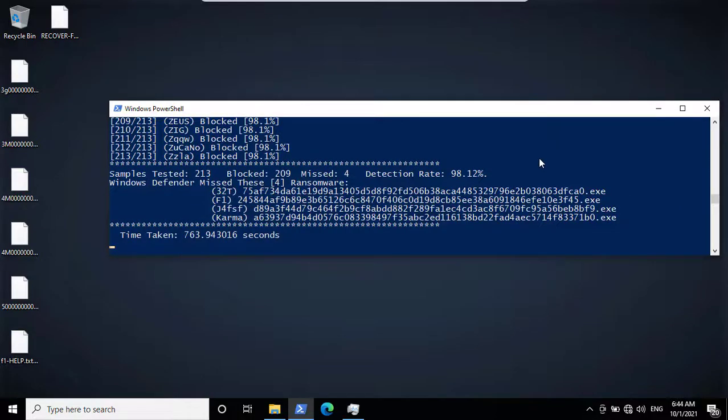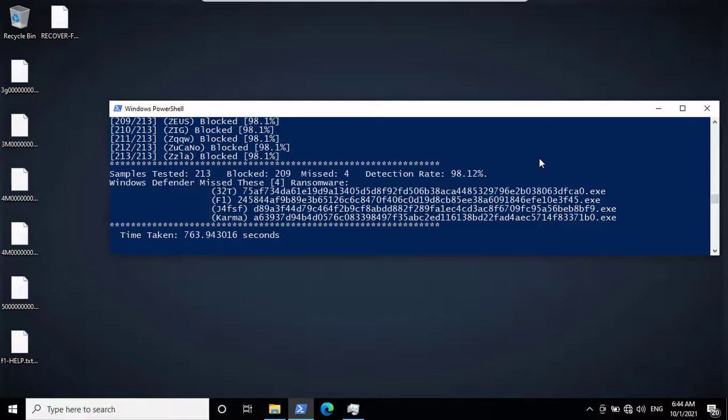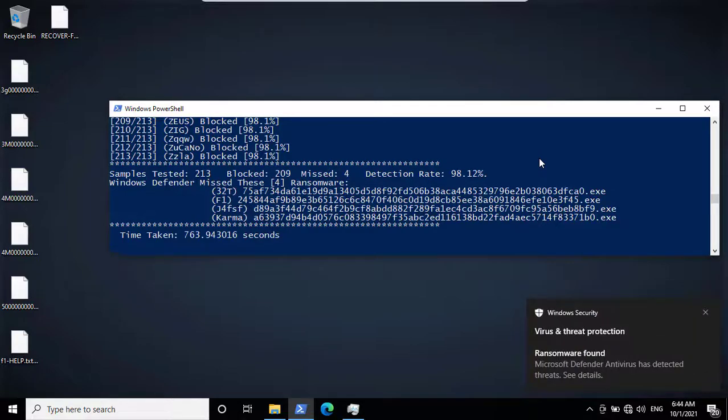A saber-toothed tiger has been following me for last 10 minutes, so I think I should end the video right now. And if you like the video, then please consider subscribing. Stay safe. Have a good day.